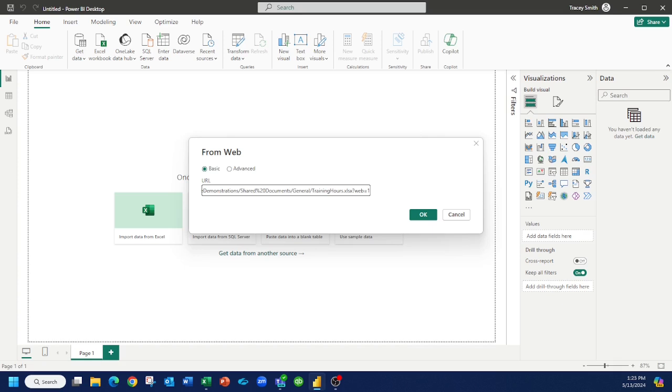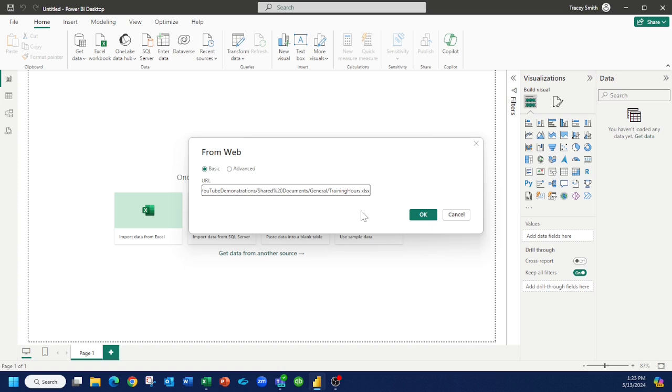But there's one more thing you have to do. See, there's a little thing at the end here that has question mark web equals one. After the file name, we want to get rid of this. So get rid of question mark and everything after it.